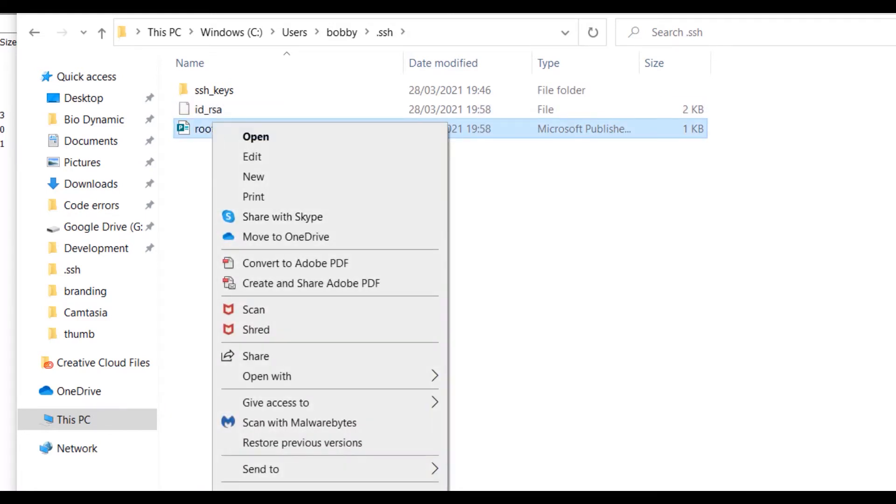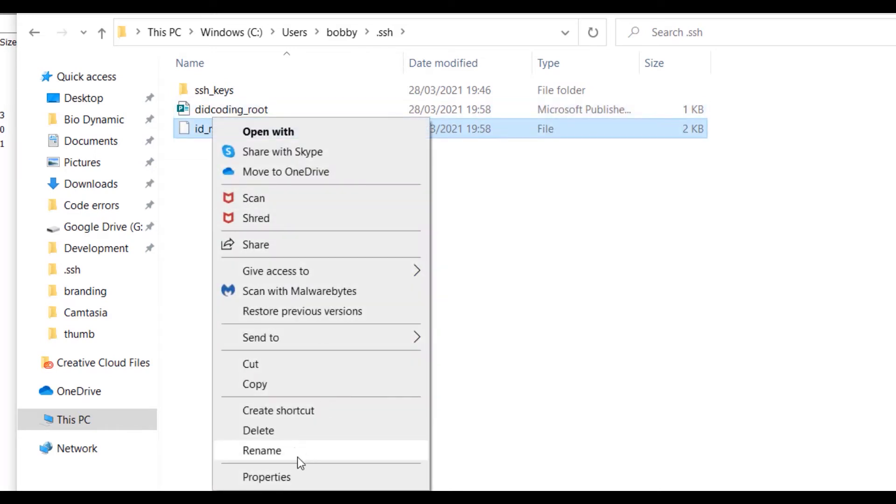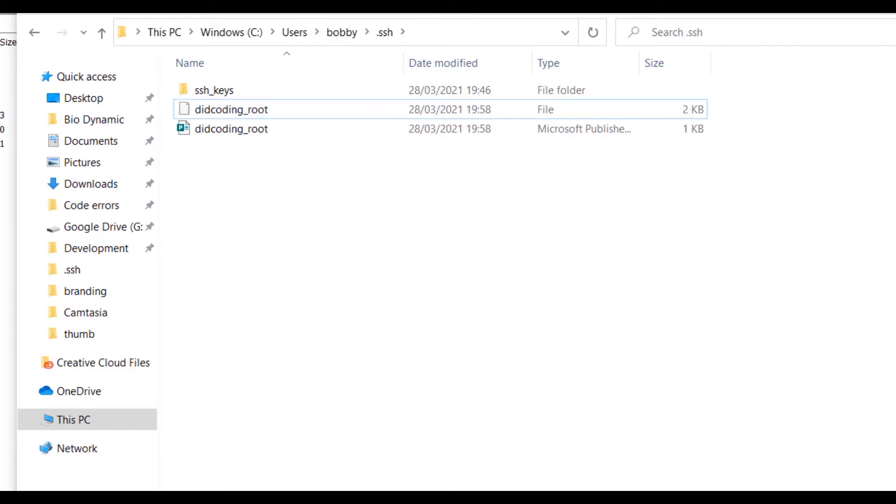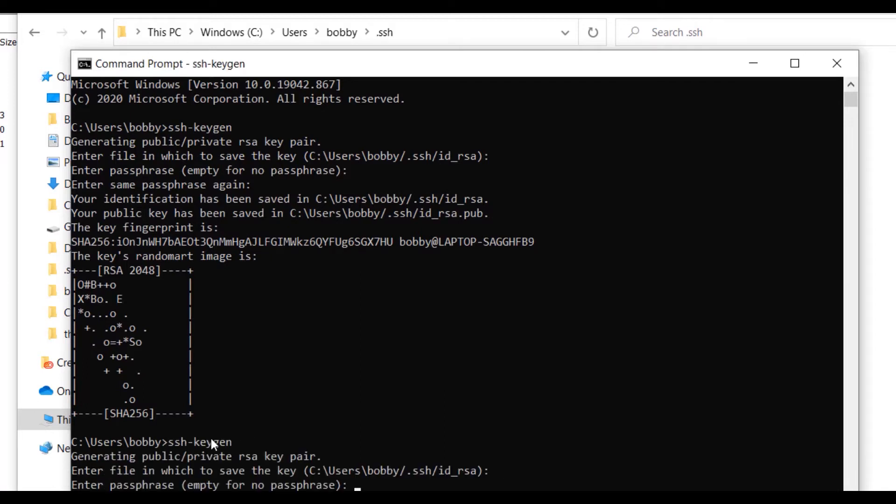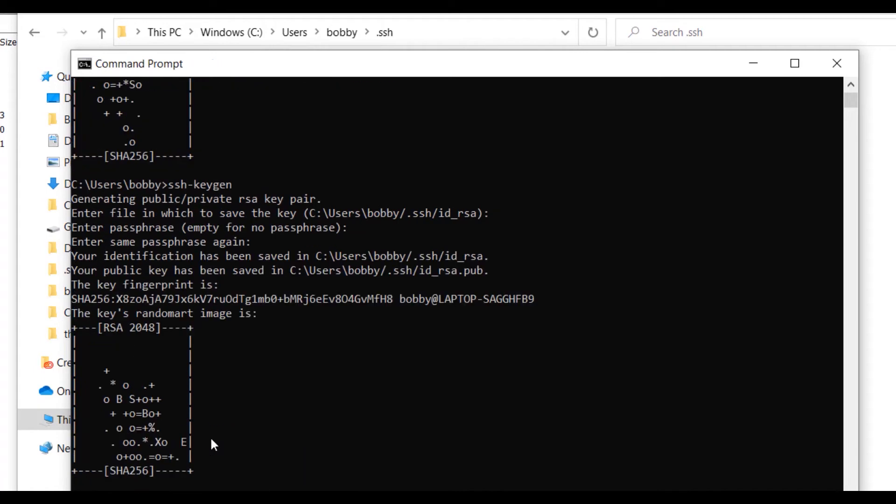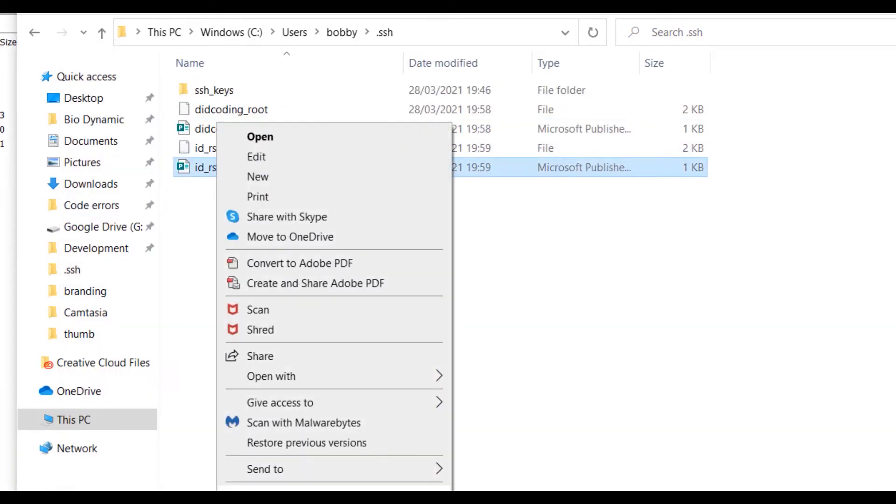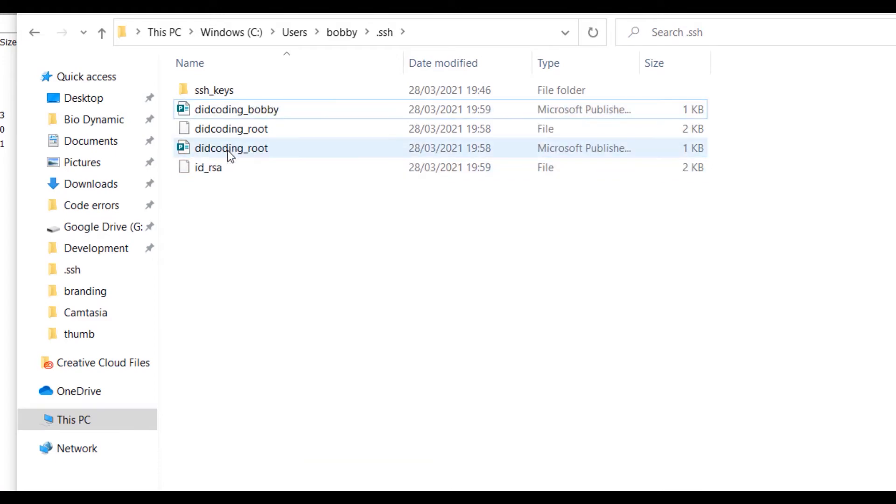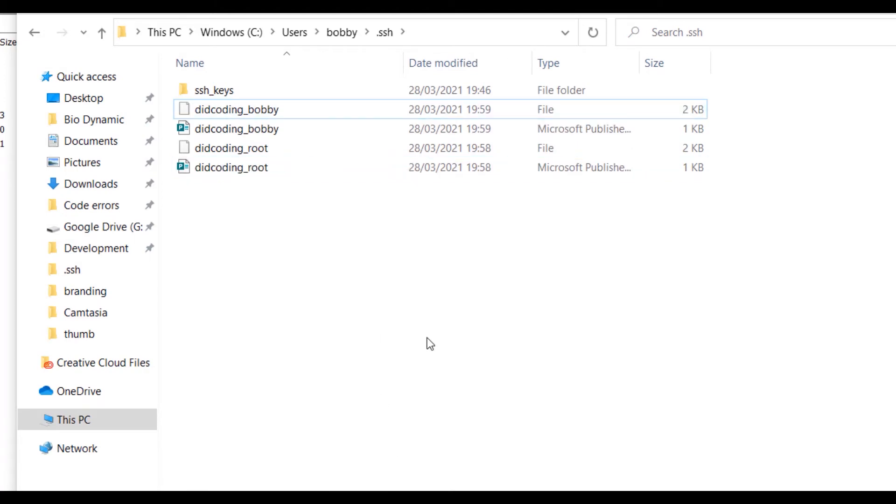It allows you to have more than one SSH key. Go back into your command prompt and same again ssh-keygen, press enter, enter. And that should have generated another one. Rename these to digcoding Bobby. You don't really need to name both of them but I have a habit of doing so anyway.